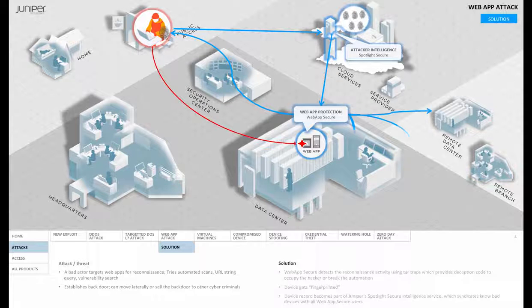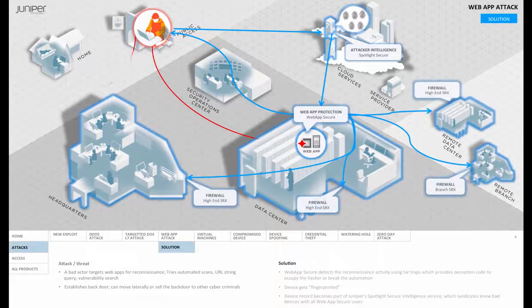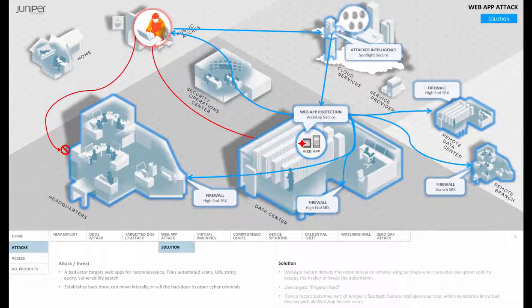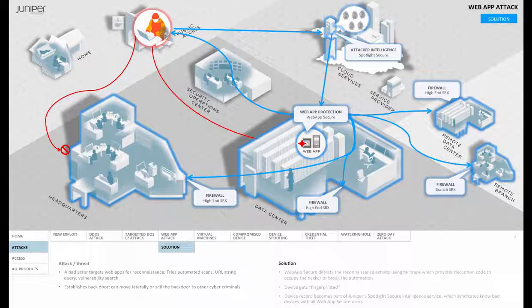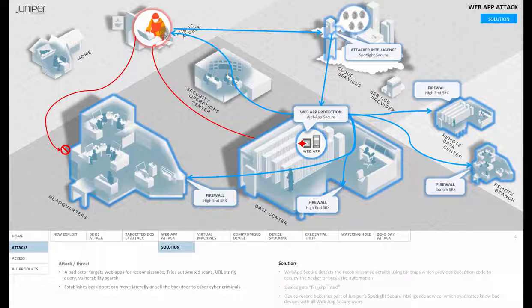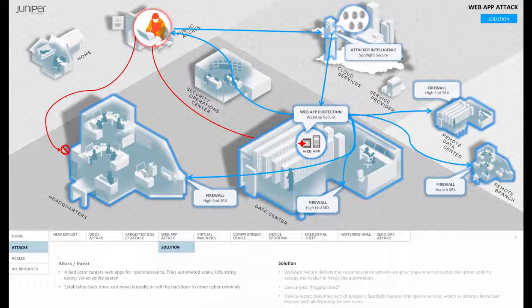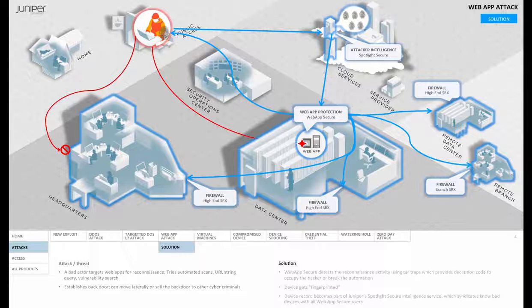A record of the hacker device is integrated into the SRX firewalls throughout the network, which prevents any further action from this miscreant on the network.